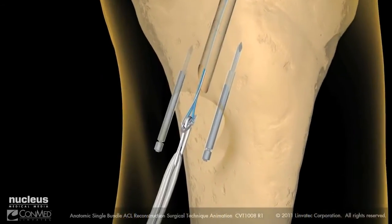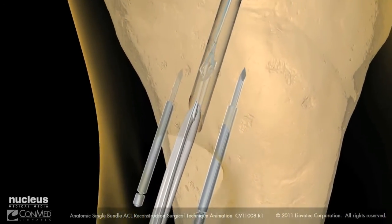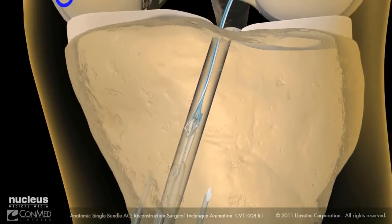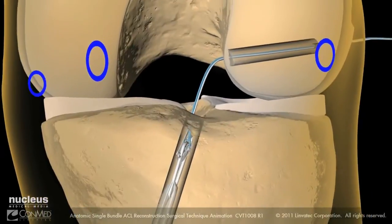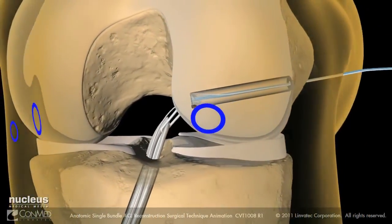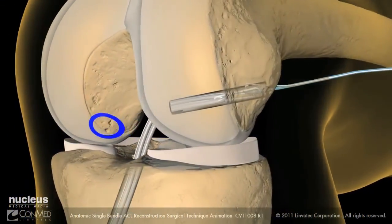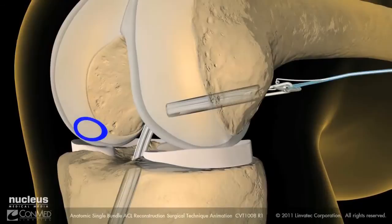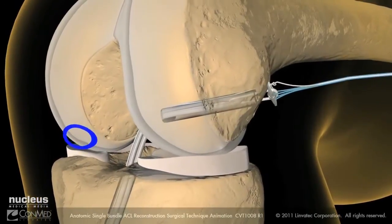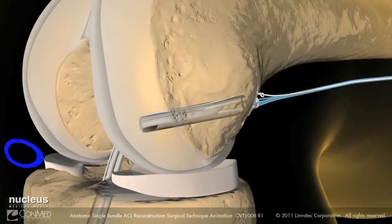Pull the exo-button-loaded graft into the joint and through the femur while hyperflexing and elevating the knee to ease graft passage. Finally, ensure that the exo-button has flipped and is seated.